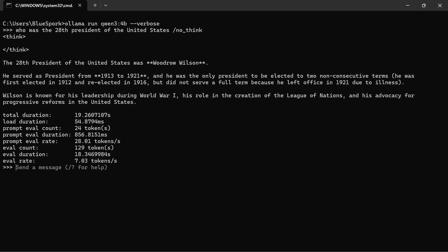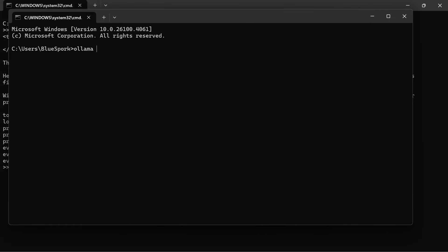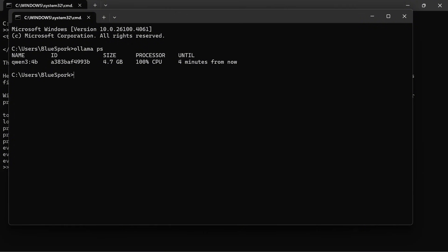The model answered correctly, but the result was misleading. The inference speed was 7.03 tokens per second. It also ran entirely on CPU.